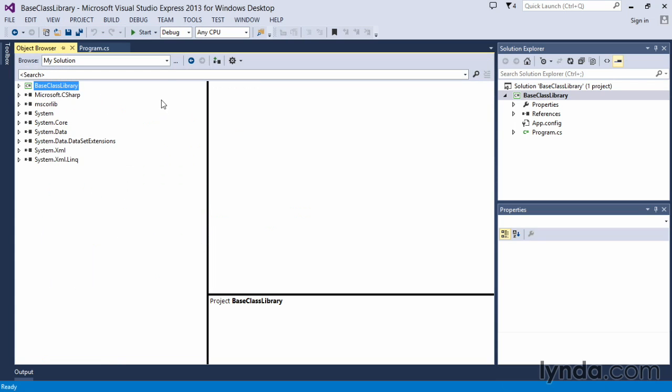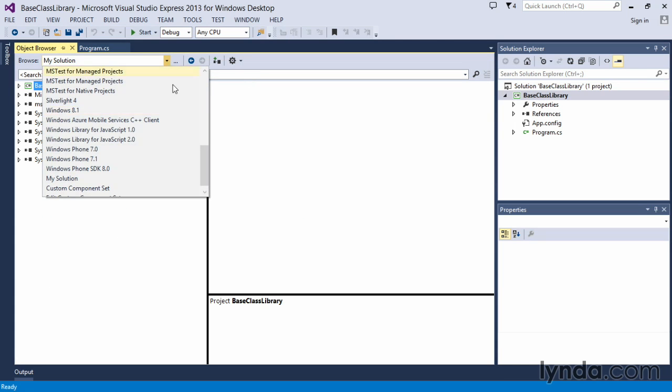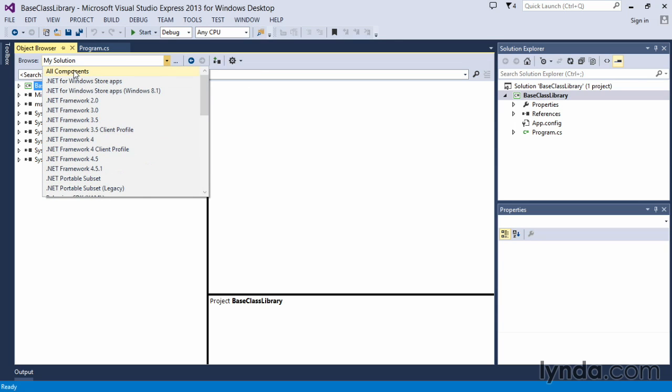By default, the Object Browser looks for components within the current solution. So we can change that object browsing scope by selecting all components or focusing on a specific version of the .NET framework. Note that as the .NET framework versions change, you'll have multiple namespace additions and or class changes within that.